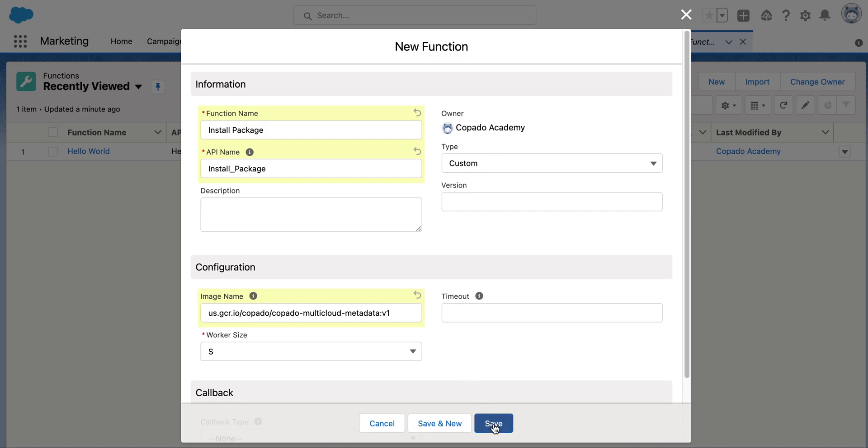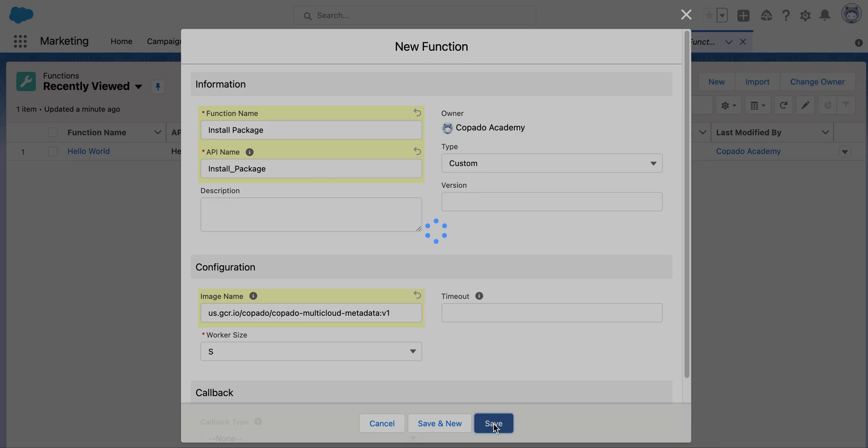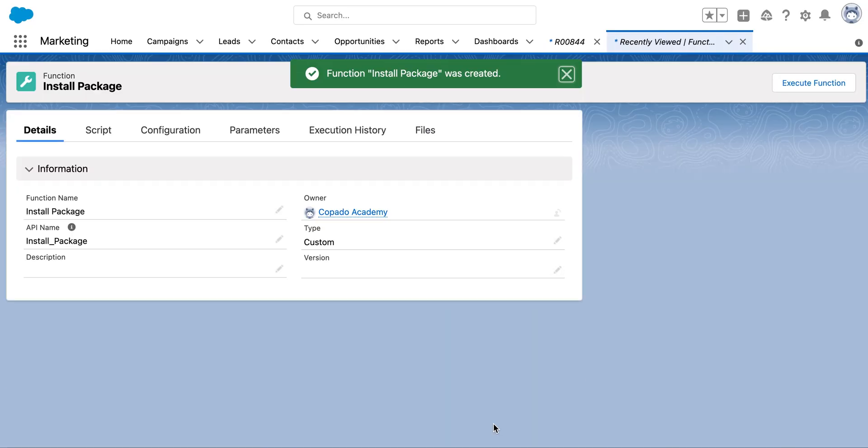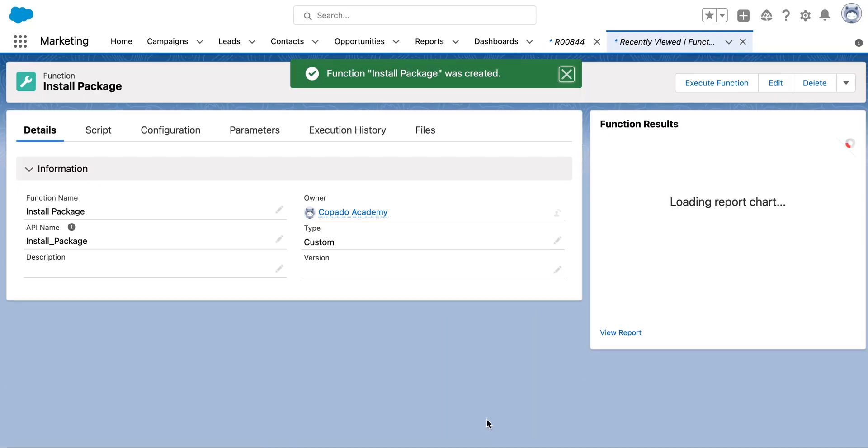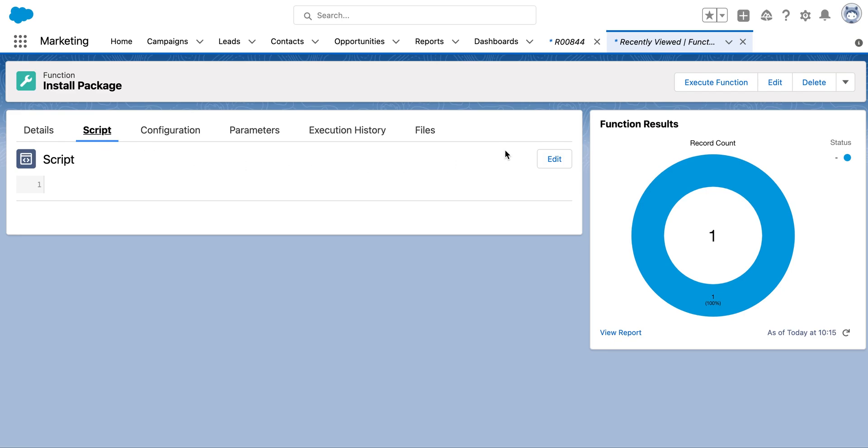You can skip filling other fields for now and save your changes. Your functions record has now been created. We will now add additional details to our functions record. Navigate to the script tab and click on the edit button.